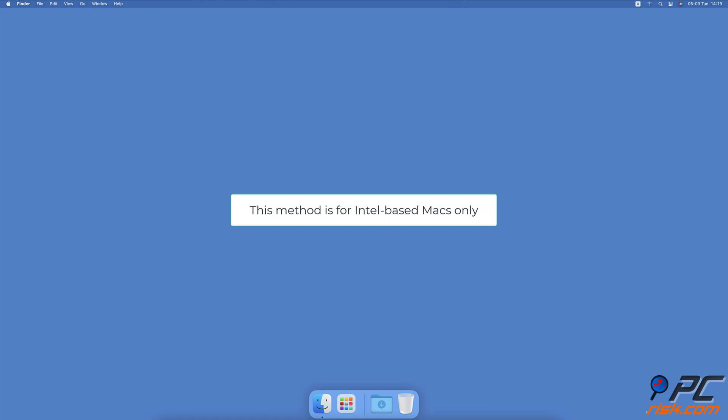This method is for Intel-based Macs only. To reset the SMC on your Mac, visit our guide linked below for more information.